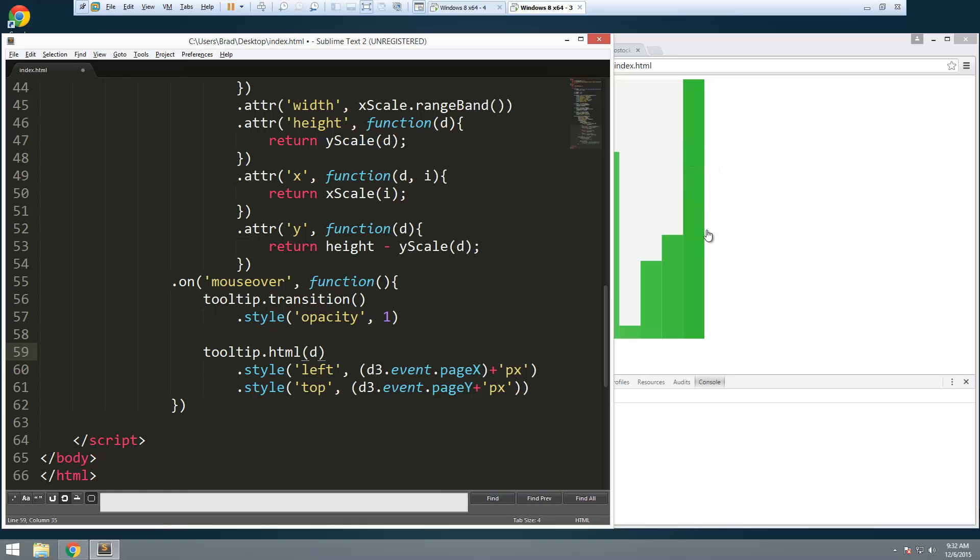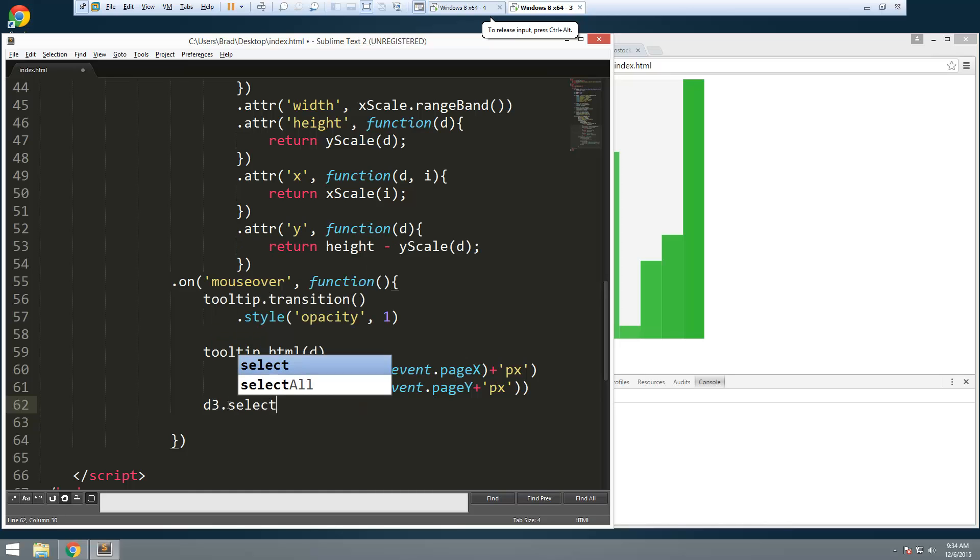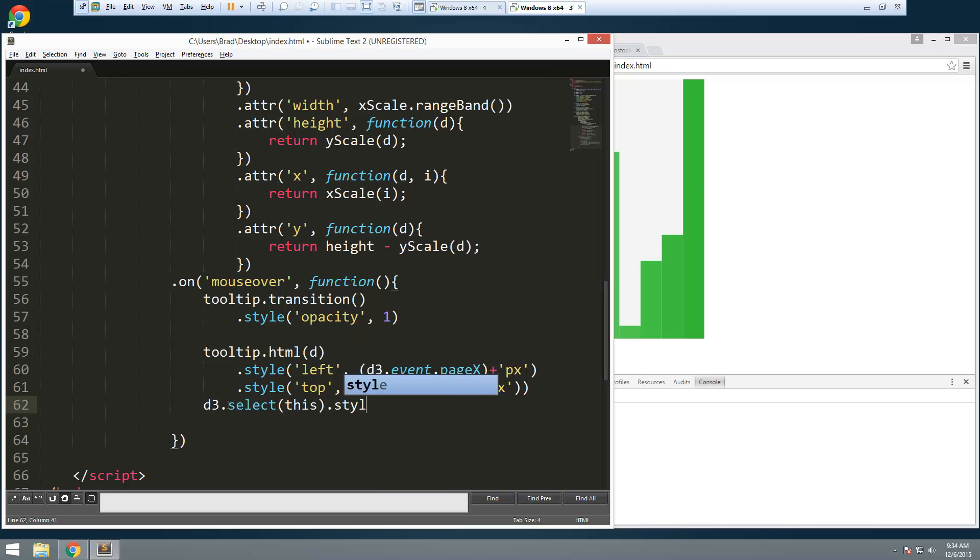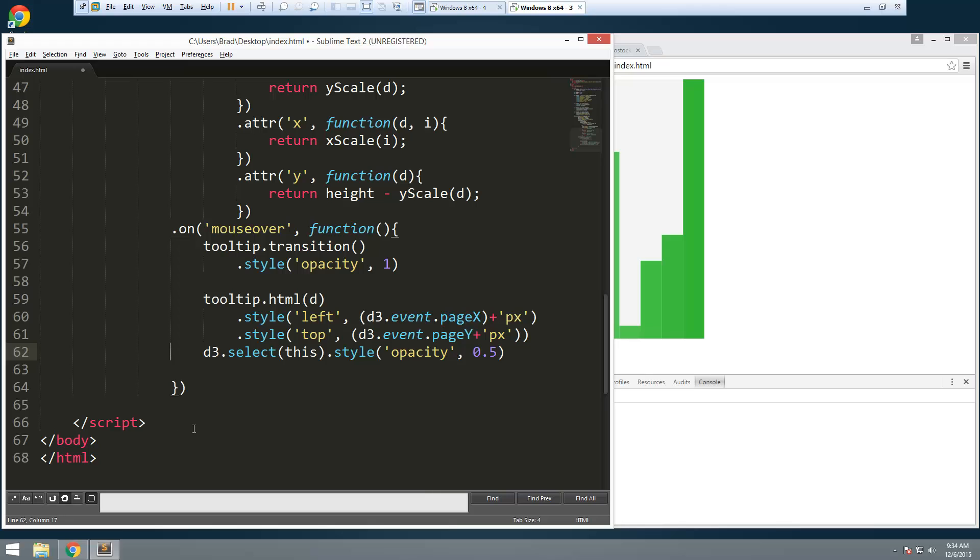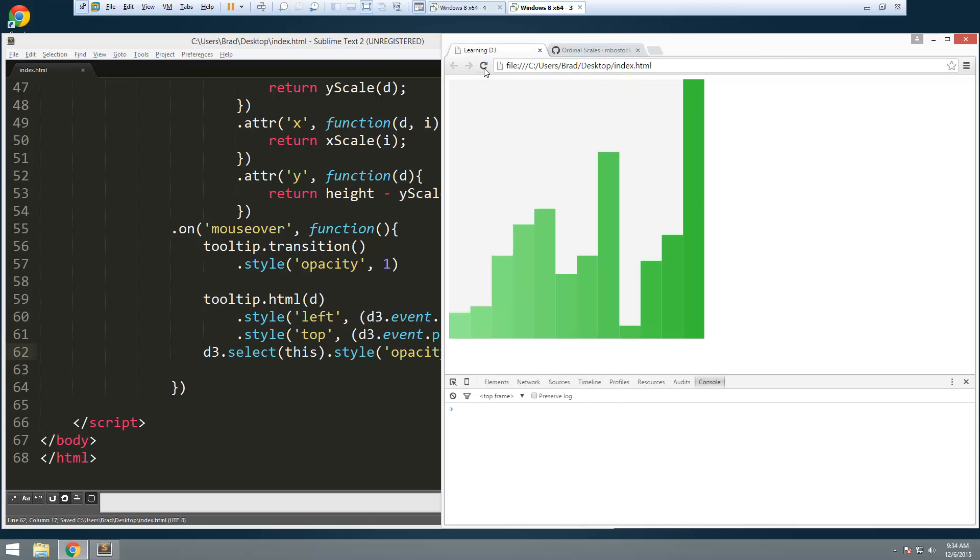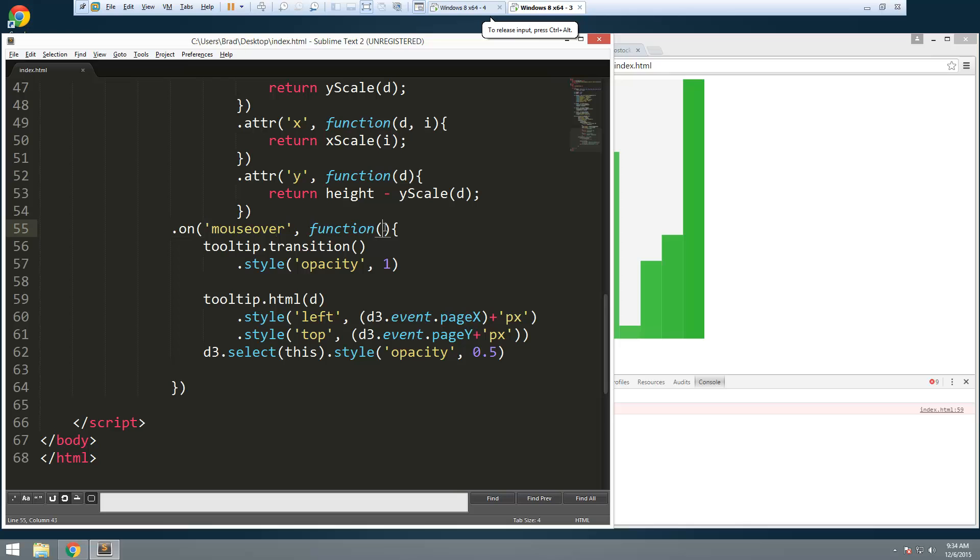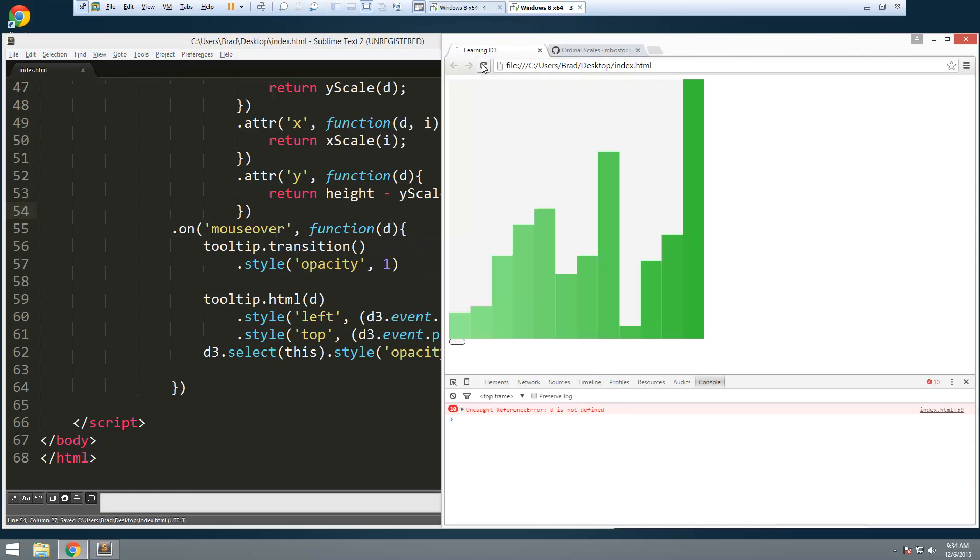Now when we hover over a certain bar I want it to just fade out a little bit just so we know which one we're over. So let's add to this we're just going to put d3 dot select and we want to pass in this and we'll set dot style. I'm going to set opacity and we'll set that to let's see 0.5. Alright so let's go ahead and save that and see what we get. Alright so we're getting d is not defined and the reason for that is we need to pass in d right here.